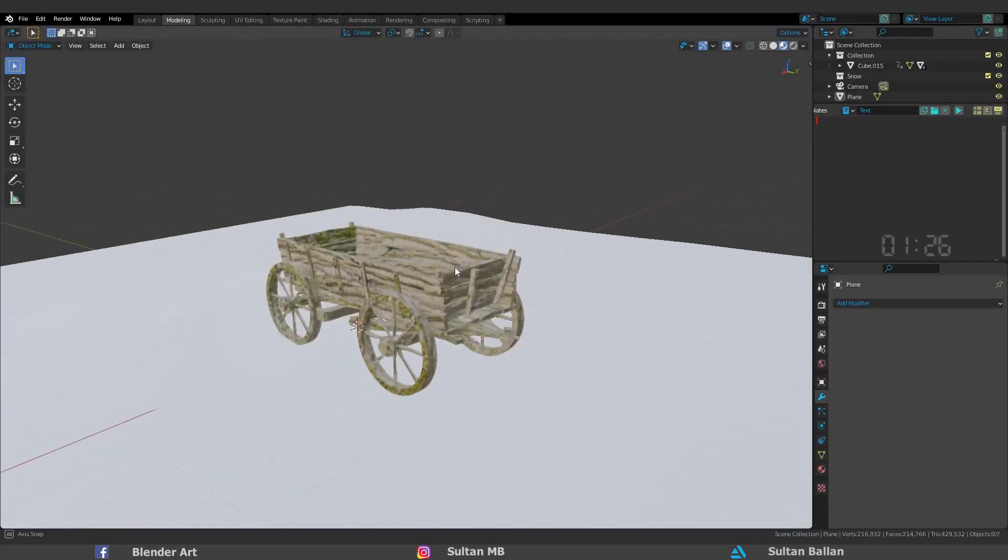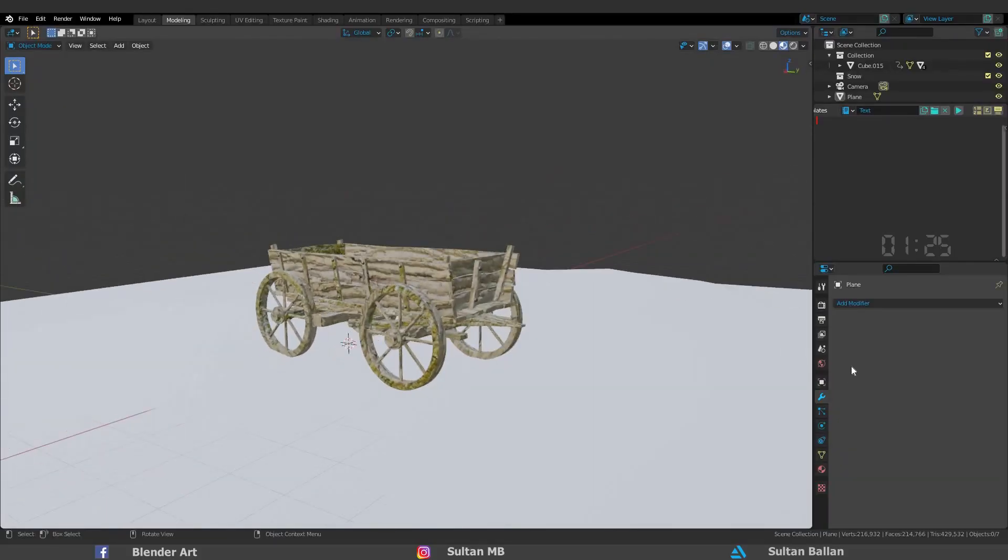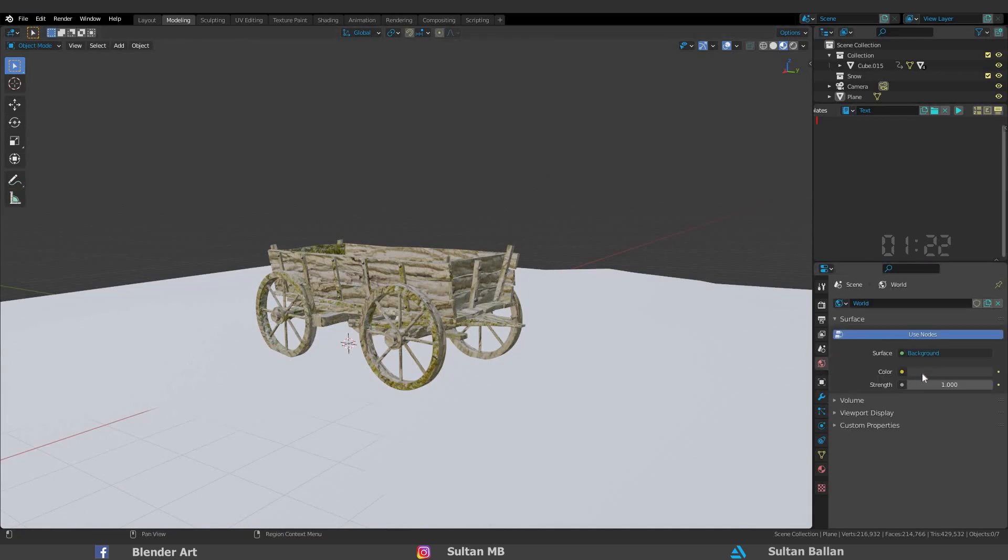First thing, we need any 3D object to start and an HDRI image.